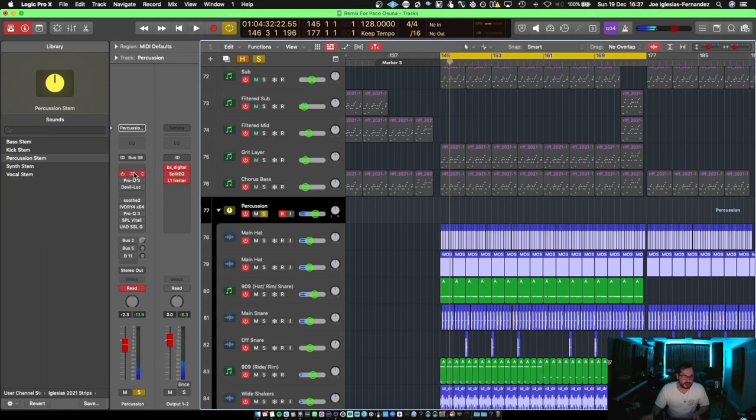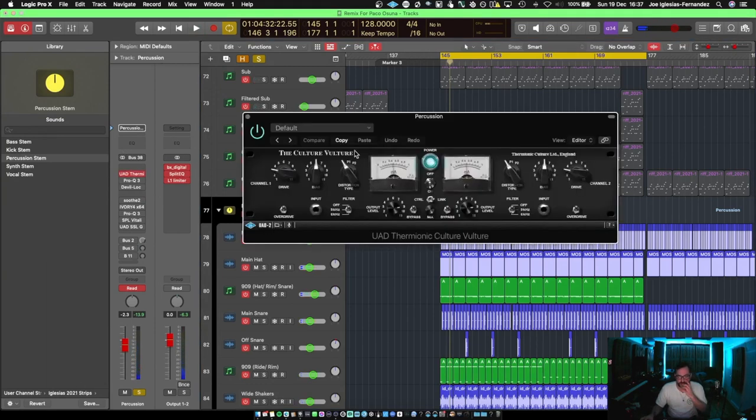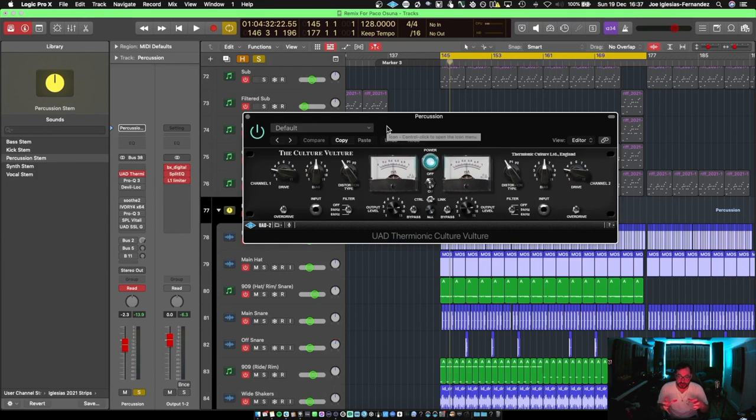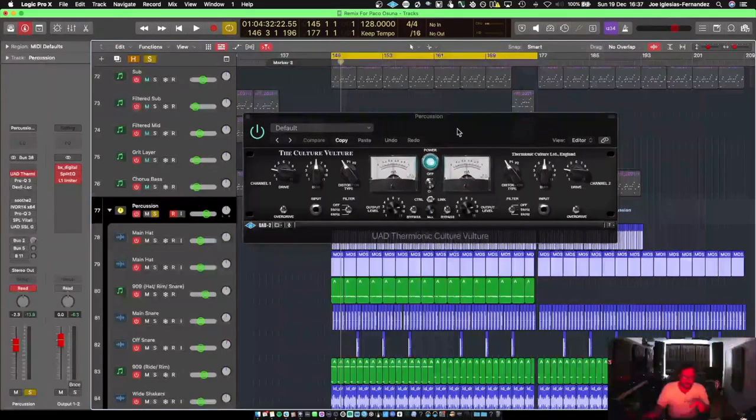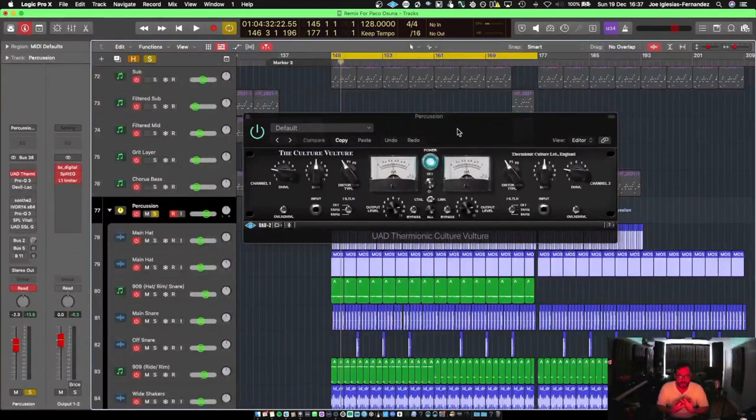So we got a Culture Vulture to start. This is my way of adding some distortion to my drums. It sounds like an old school track. It's still very tech house, but the baseline sounds old.